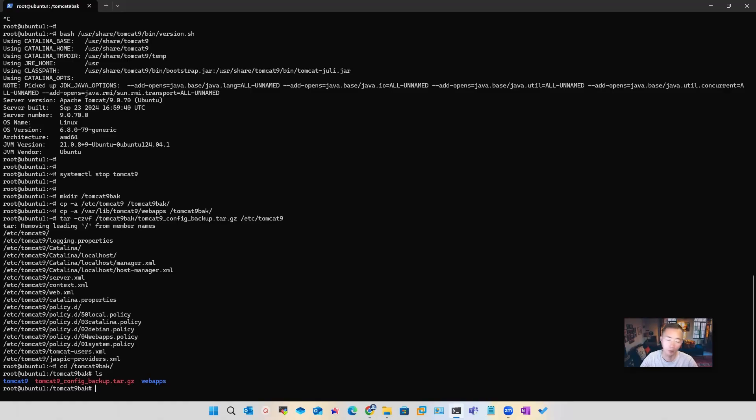Remember, those backups will be very important for you to restore the Guacamole services, which is the web application.